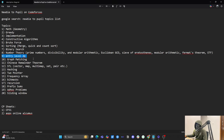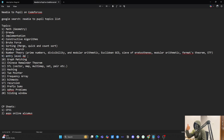Rarely, I've seen DP asked at the newbie level — from 800 to 1200 rated — but entry-level DP is useful. You should know recursion, memoization, and tabulation methods. That's enough to help you out.